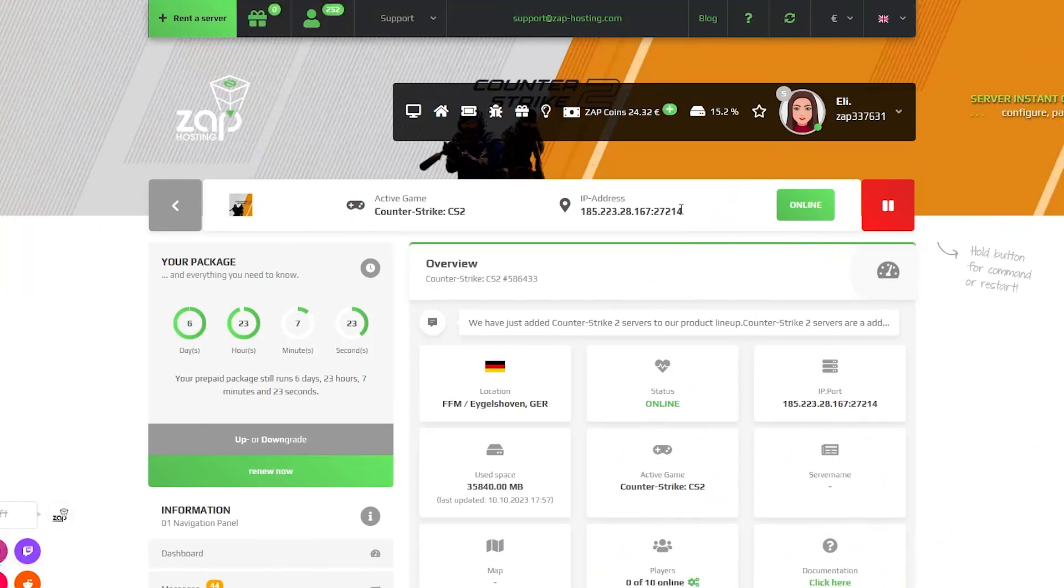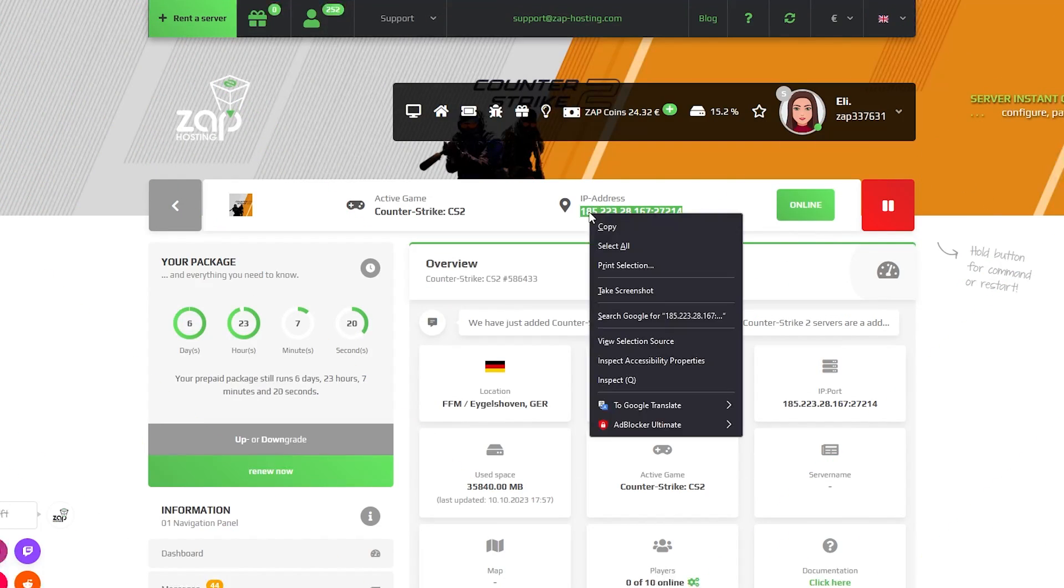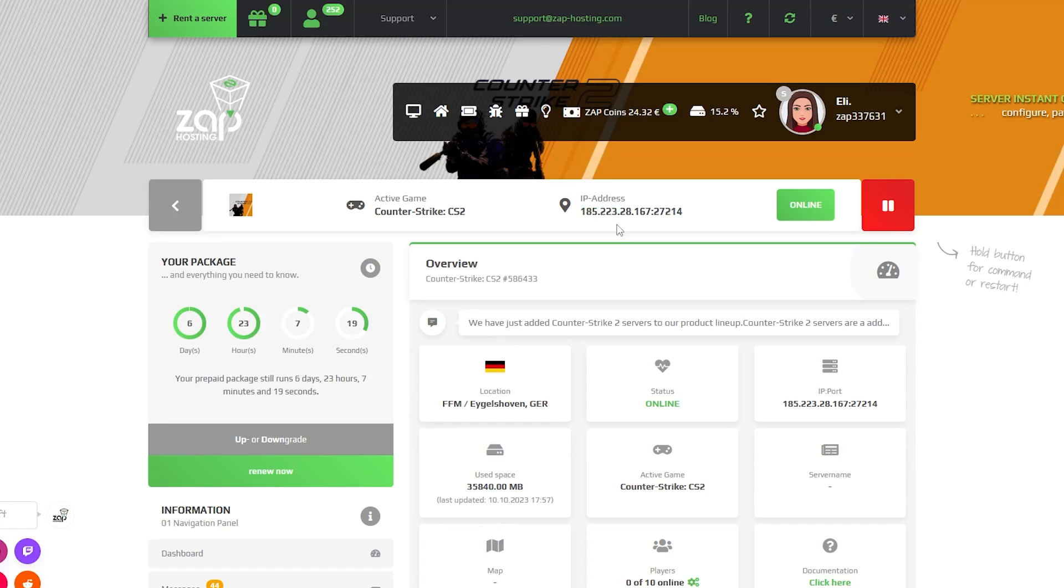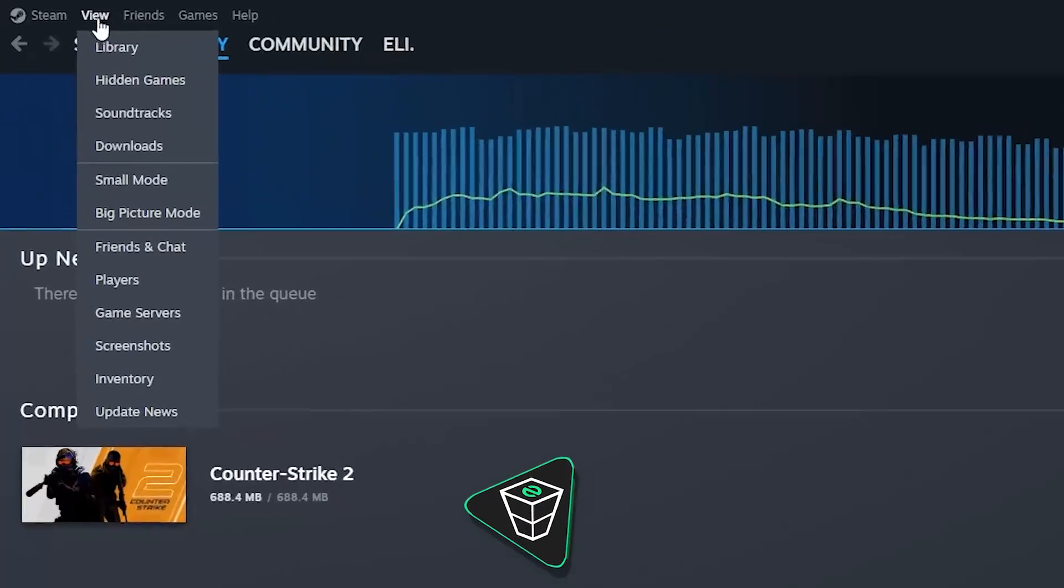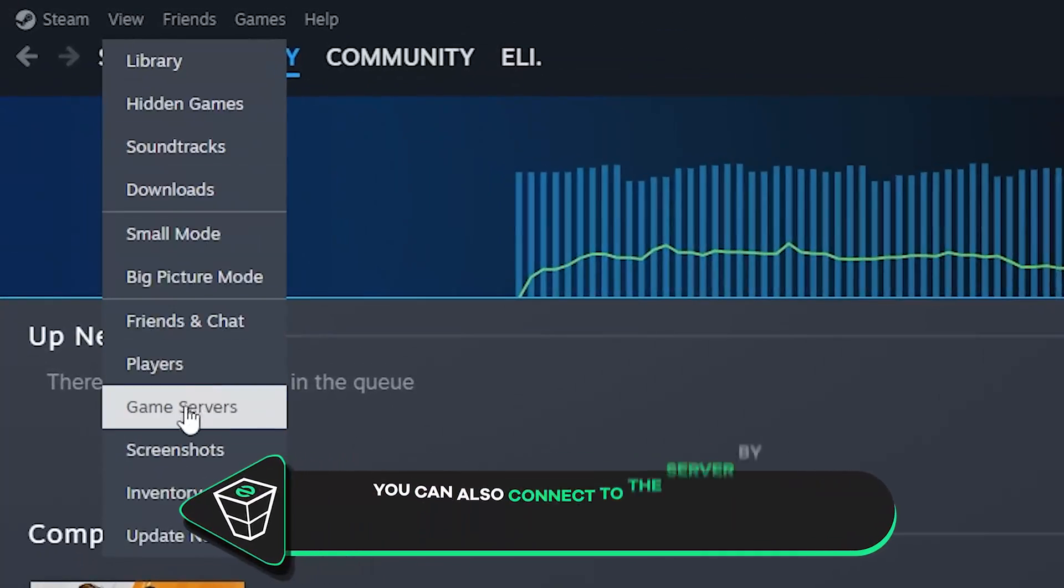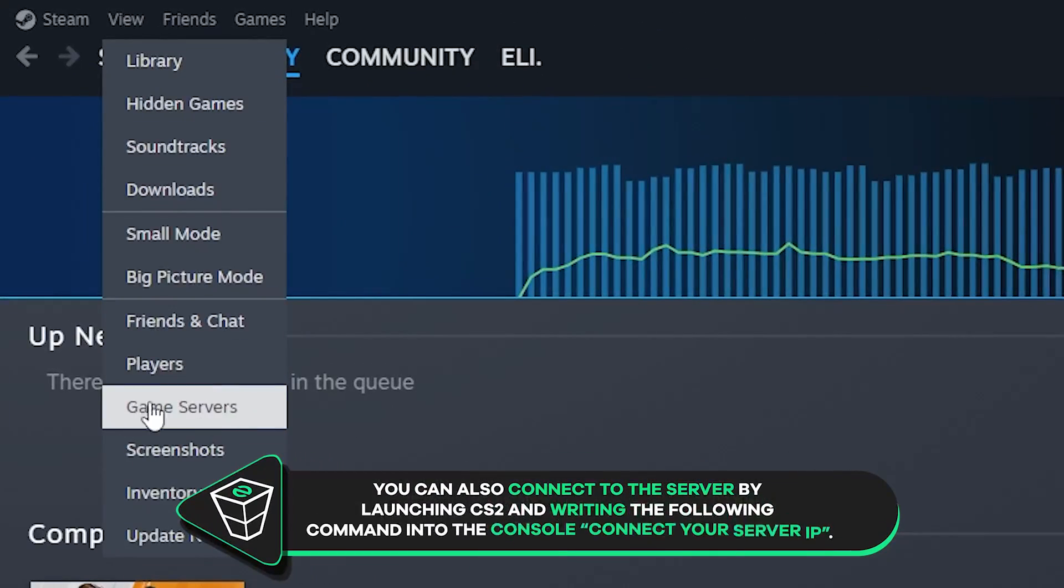Once your server comes back online, copy the IP address and open Steam on your PC. Here navigate to view, then click on game servers.